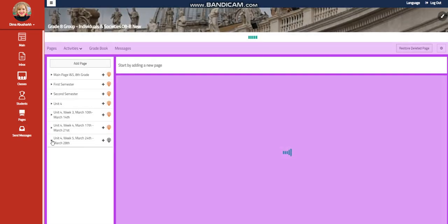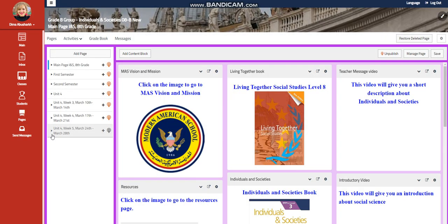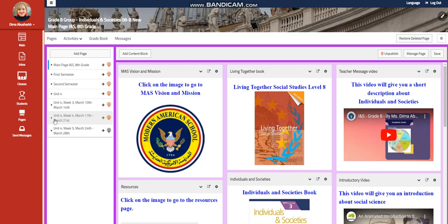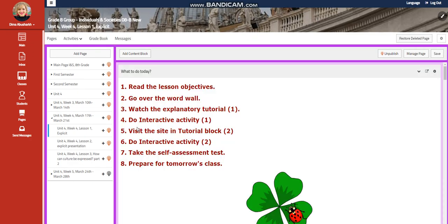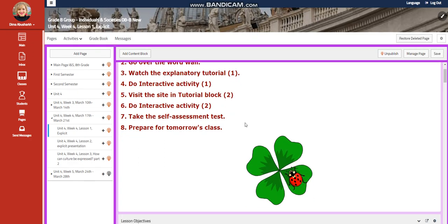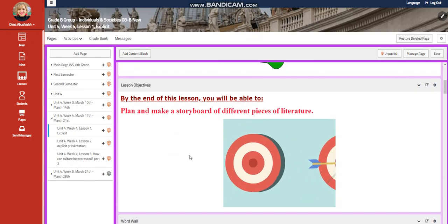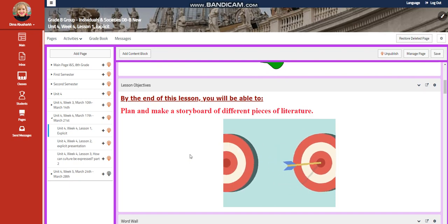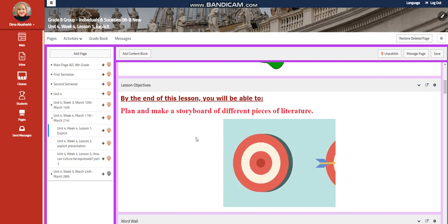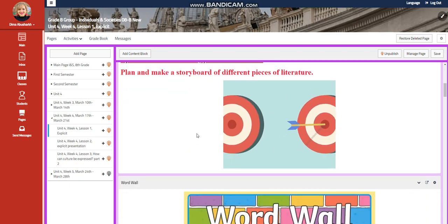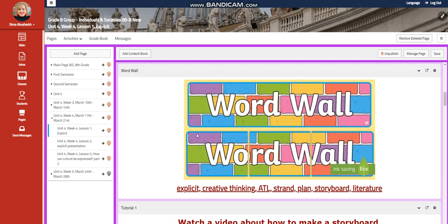My dear students, welcome to week 4 of unit 4 that extends from March 17th till March 21st. We're going to start this week with an explicit. You're going to plan and make a storyboard of different pieces of literature.